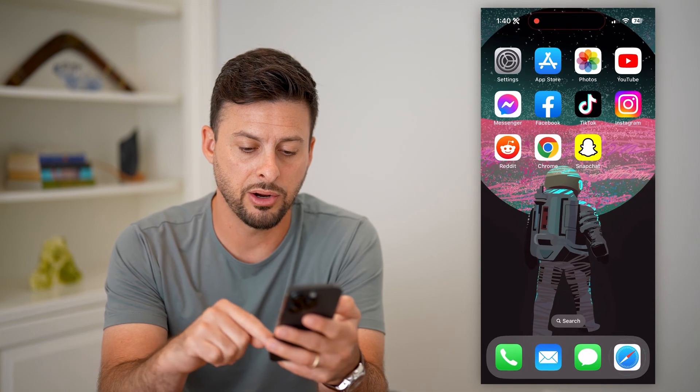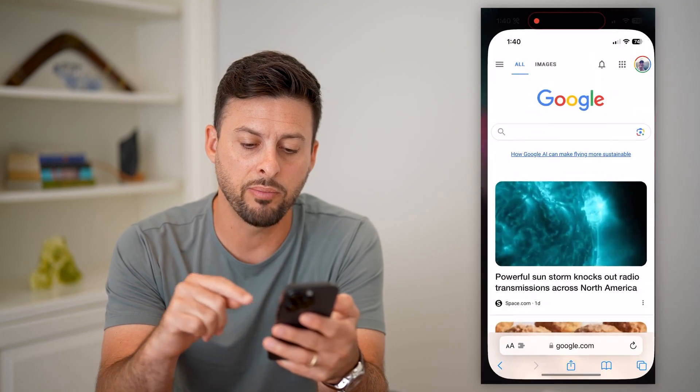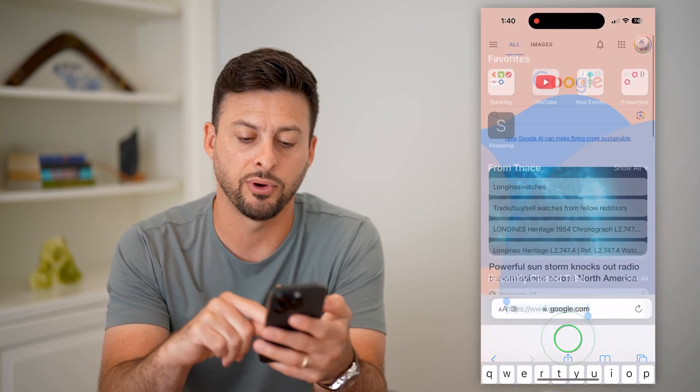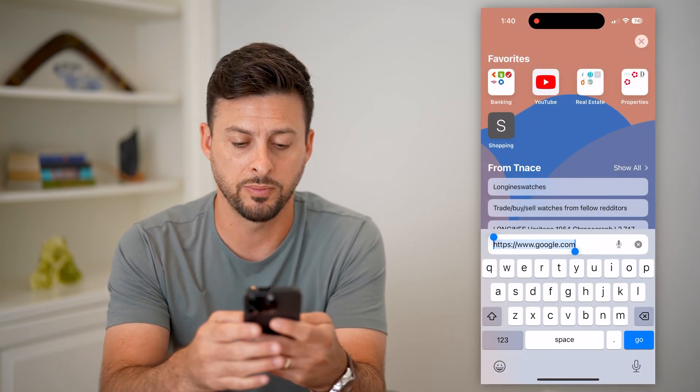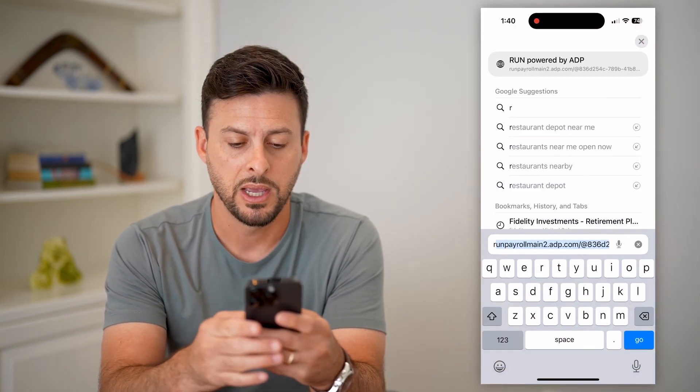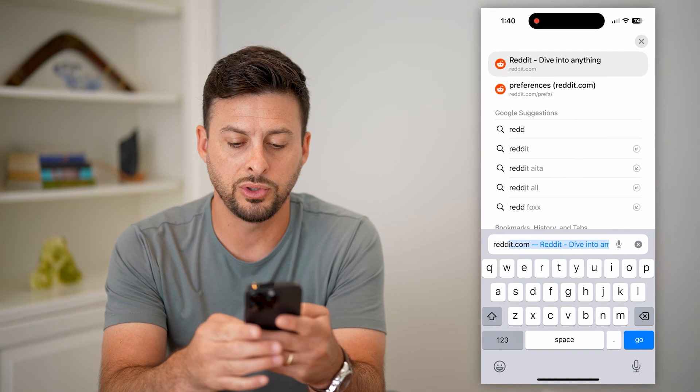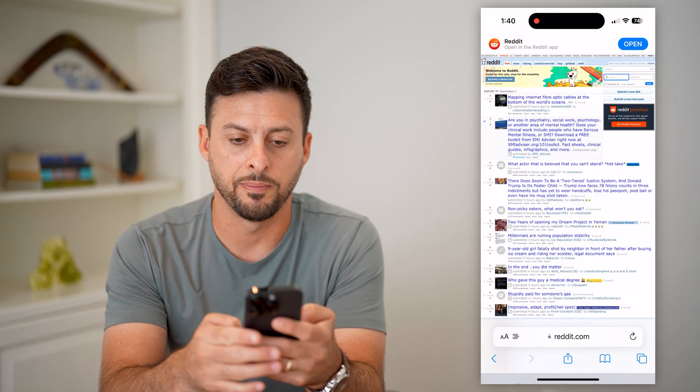So let's hop out of here, open up a web browser — Safari, Google Chrome, doesn't matter — and go to Reddit.com.